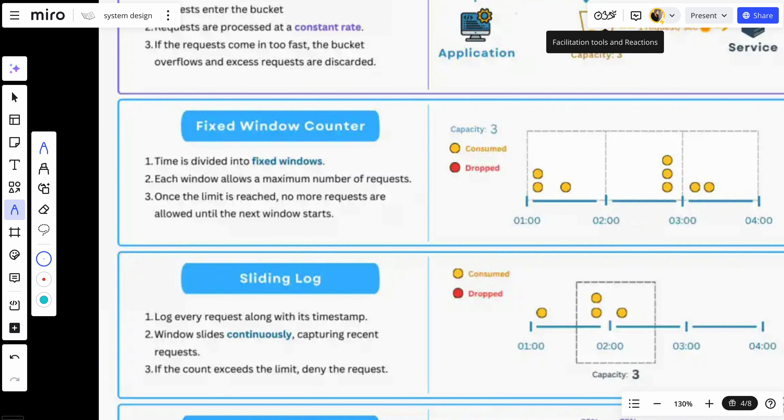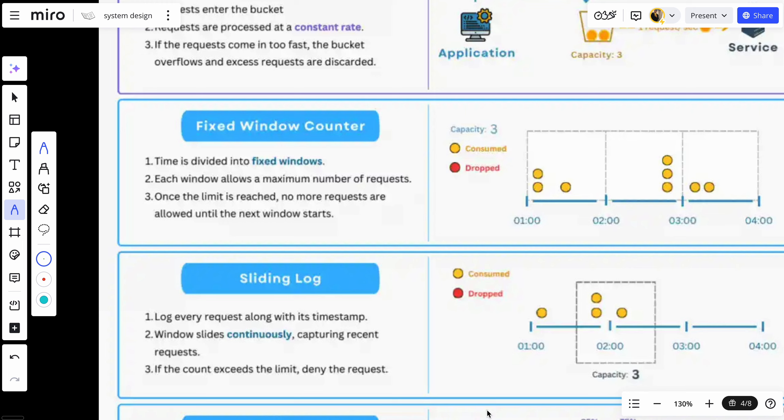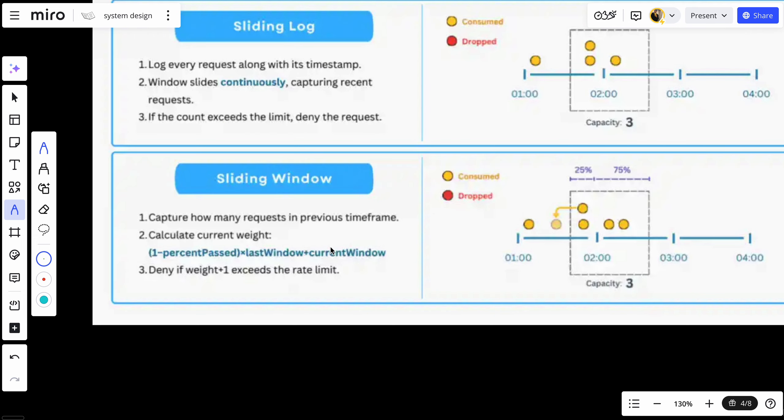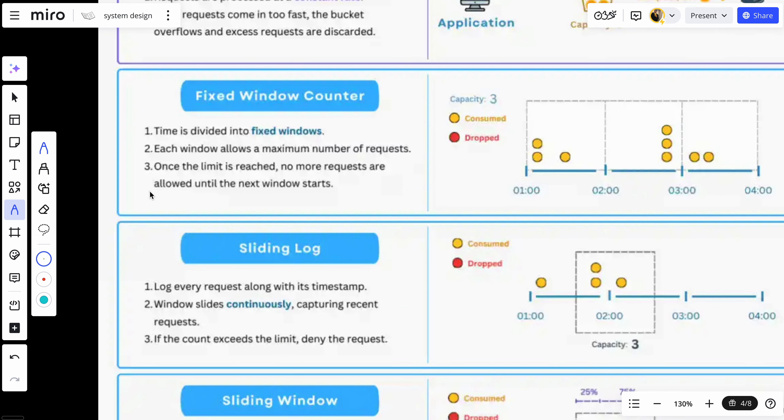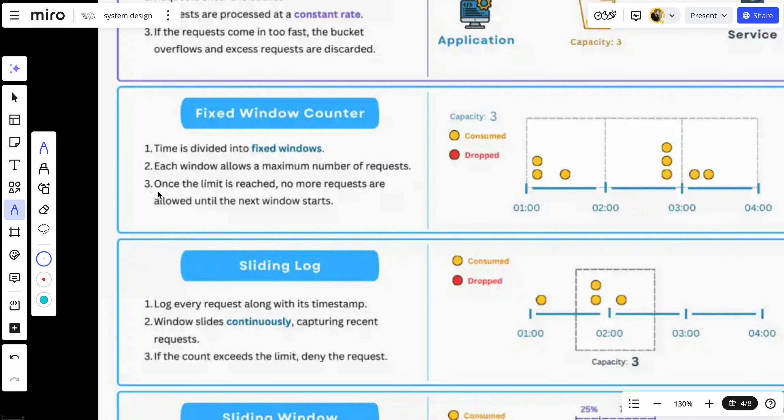There is the fixed window, which counts requests in a fixed window of time, like 100 requests per minute. But users can burst requests at the start and end of the window. So because of that, the sliding window helps to manage this to solve the problem of the fixed window.